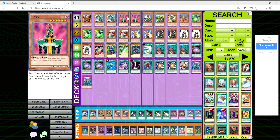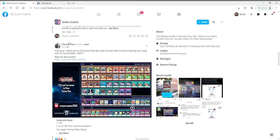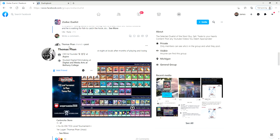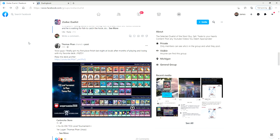I want to give a shout out before we get into it to Thomas Pan on Zodiac Duelist. He came in first place with this Jinzo mad lad creation deck, and his matchups are actually down here in the comments.